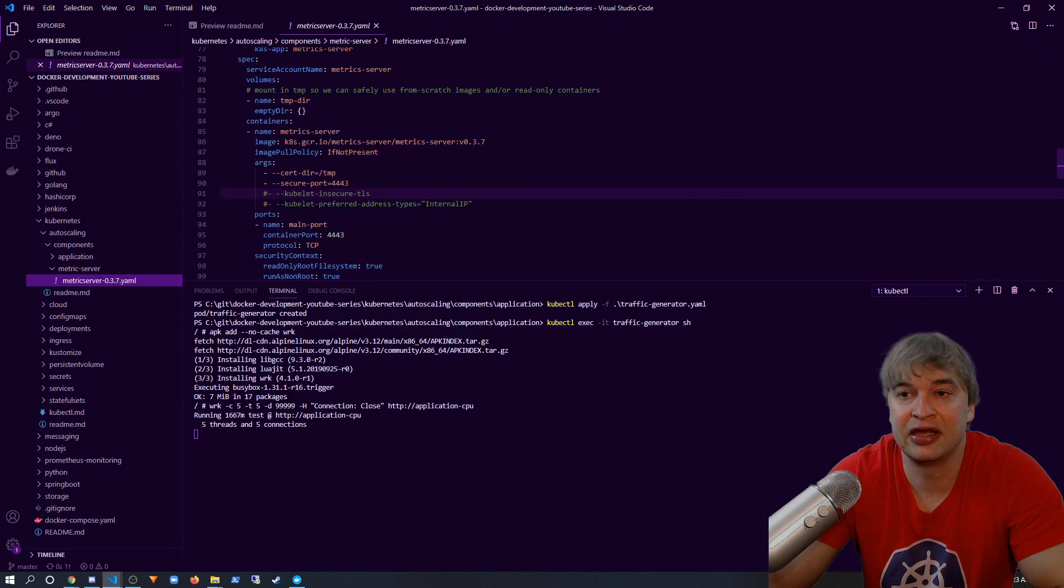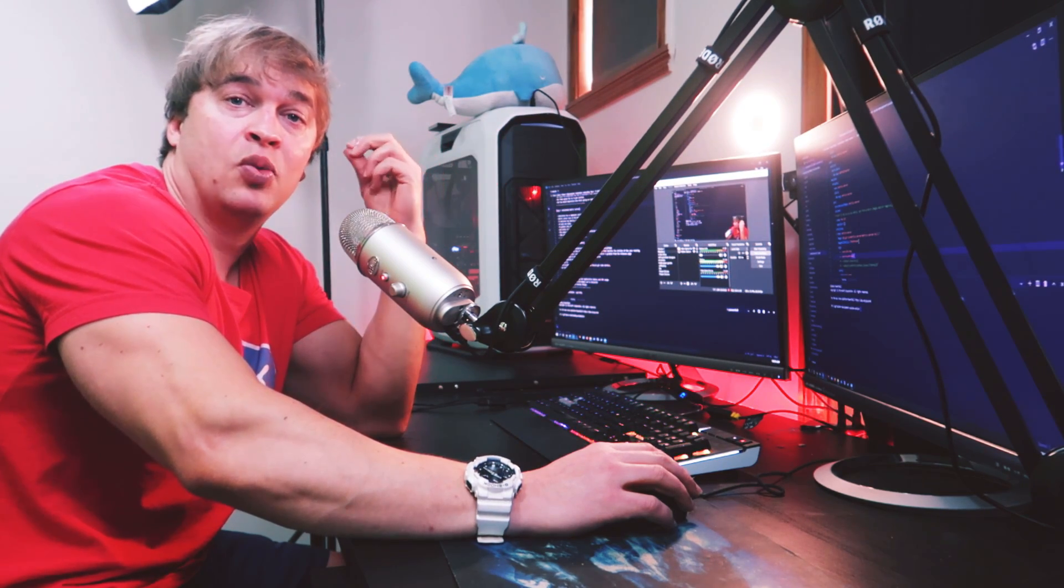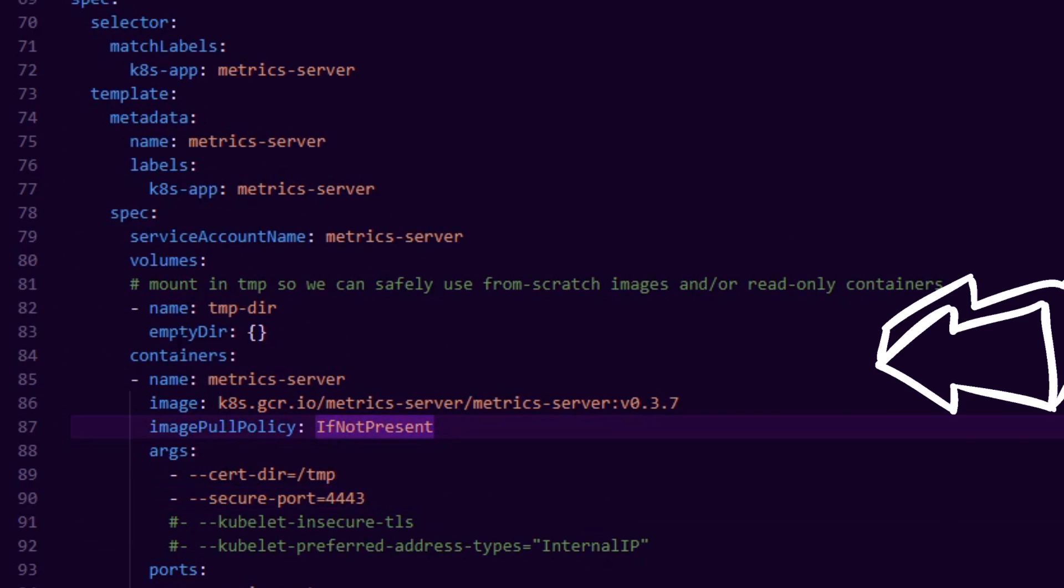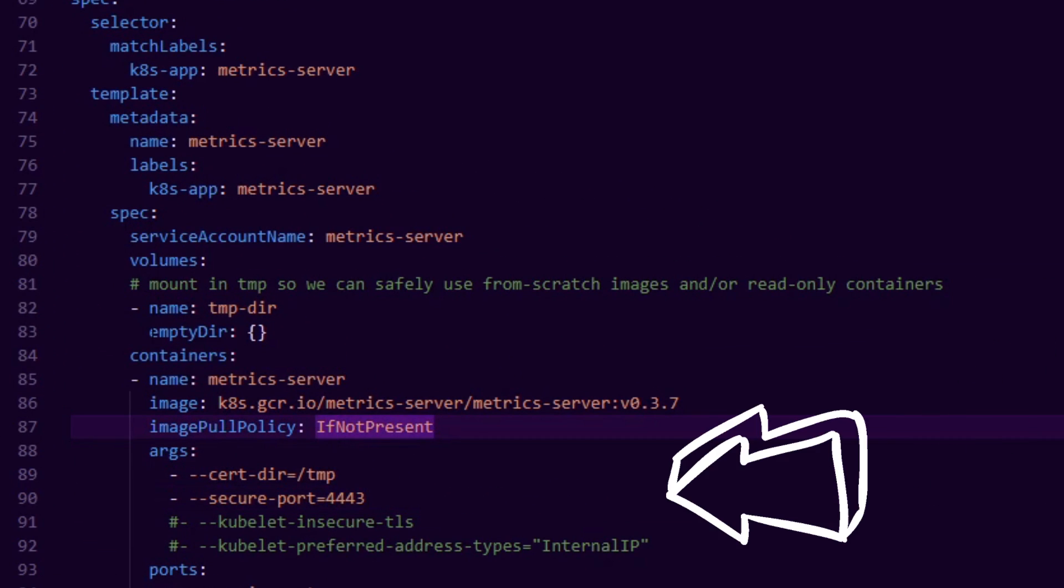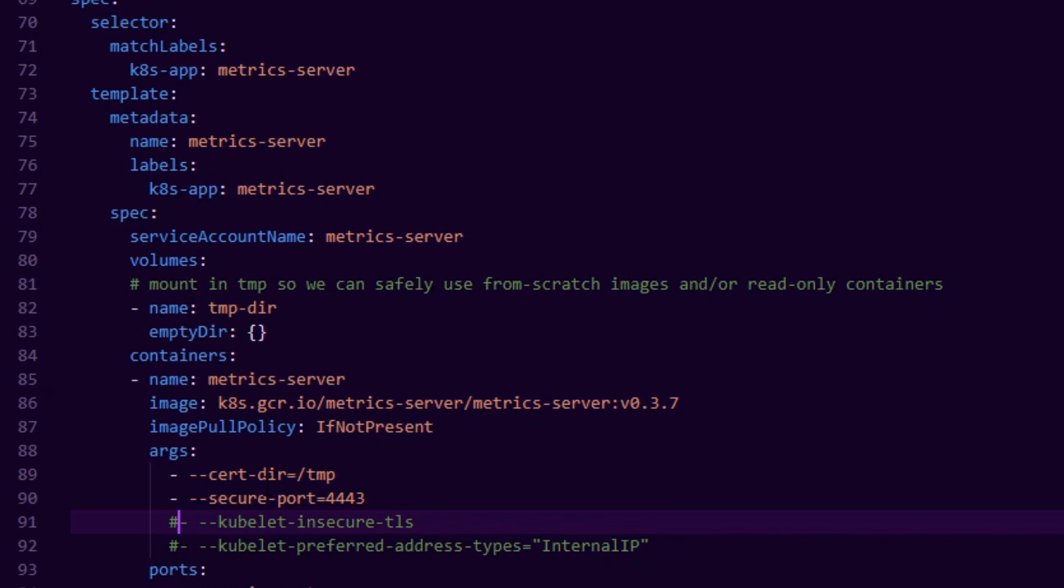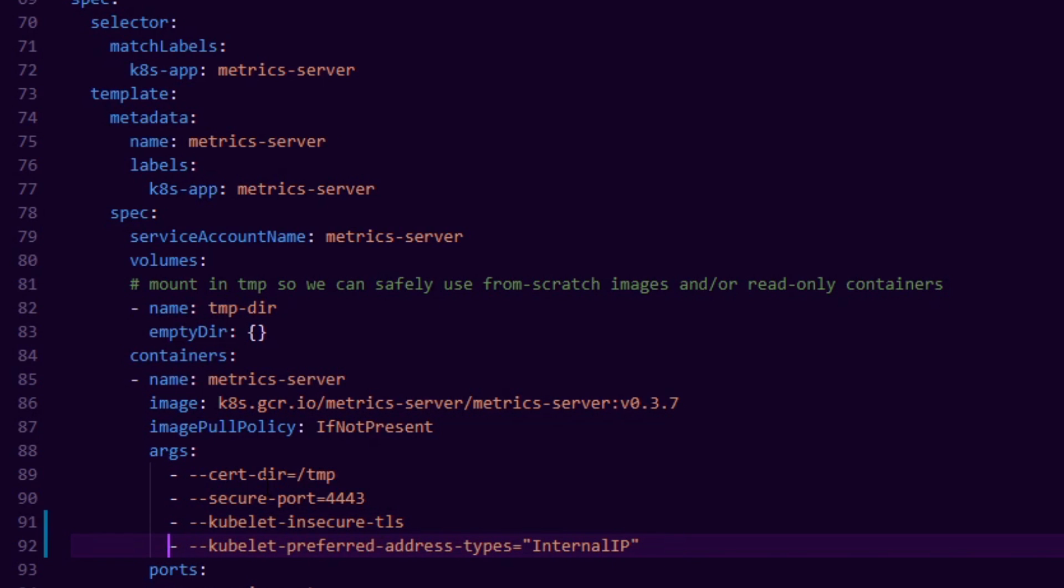Now if you're running a kind cluster, you probably want to disable TLS for the metric server in order to get it to work with kind. So if you take a look at the YAML file, what I've done is if you go down to the container spec, it has an argument. I needed to add these two arguments to get this to work with kind. If you're running metric server in production, you'll want to remove these two lines over here.